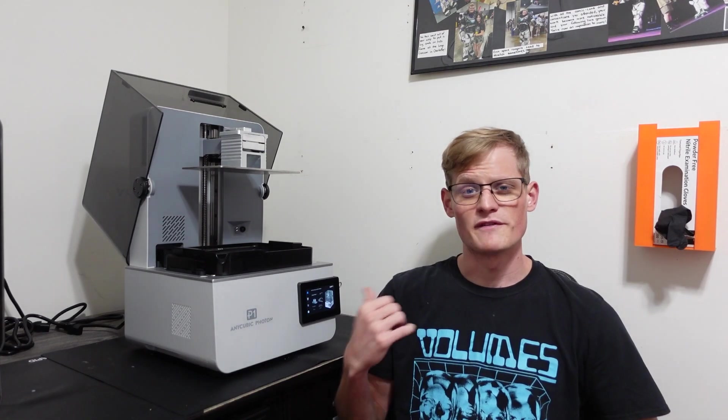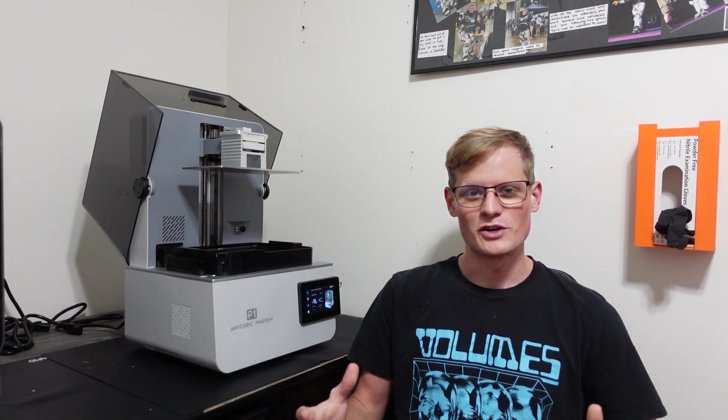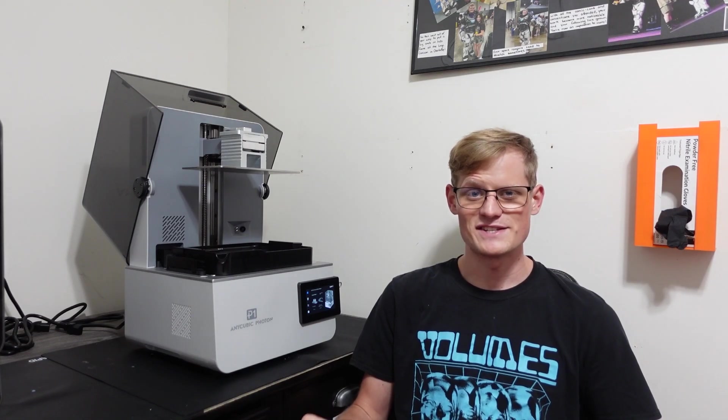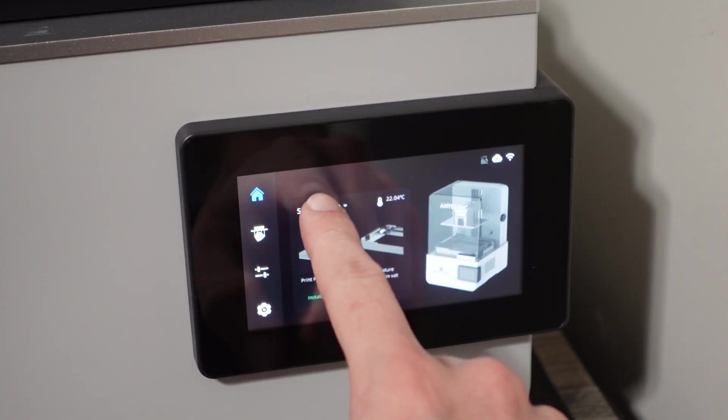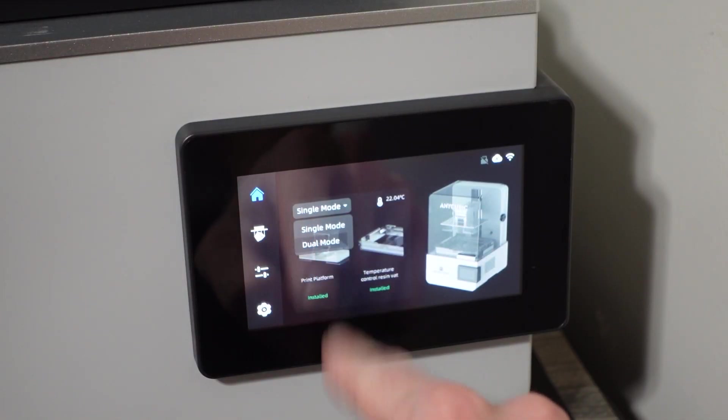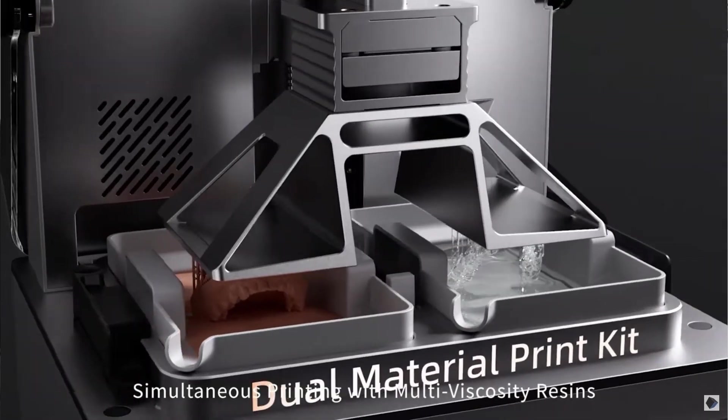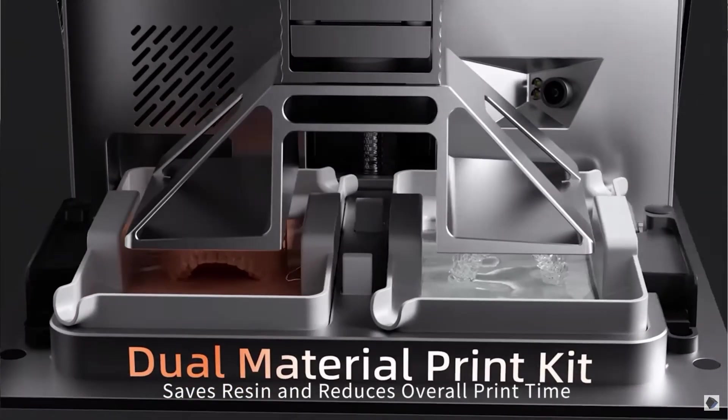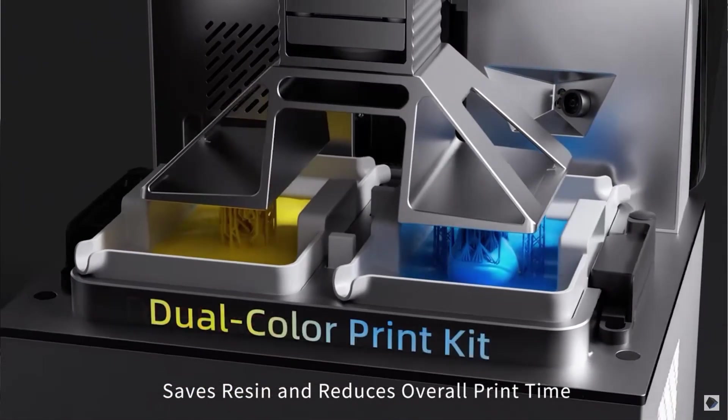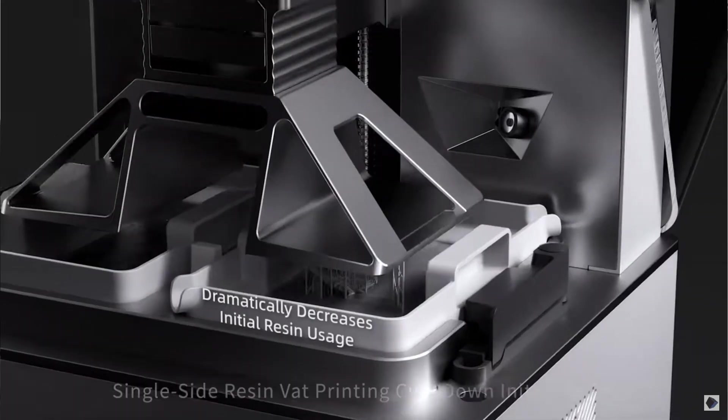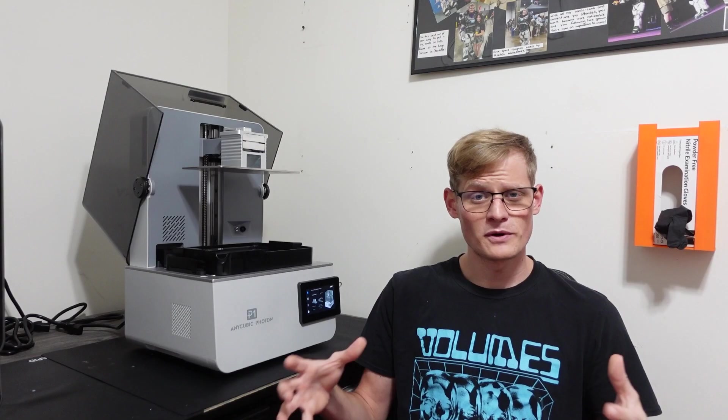So a quick overview on the Photon P1. The printer's touchscreen and interface is extremely simple to use. You can quickly navigate to different settings, and everything is easily accessible. This printer is also capable of multi-material printing. While I only have a single build plate, the Photon P1 offers a dual build plate option that can be paired with a specific vat to print two materials simultaneously in one print.